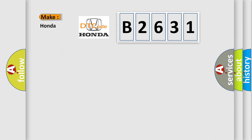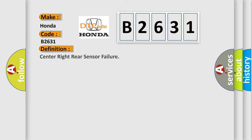So, what does the Diagnostic Trouble Code B2631 interpret specifically? Honda, car manufacturers. The basic definition is Center right rear sensor failure.